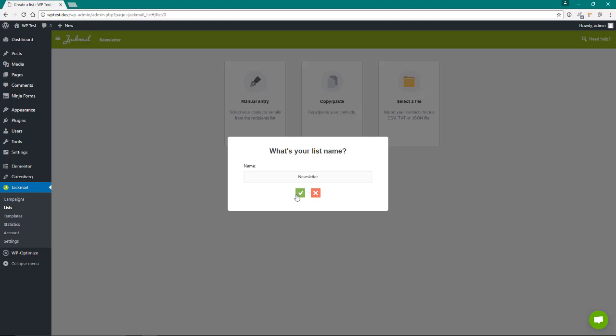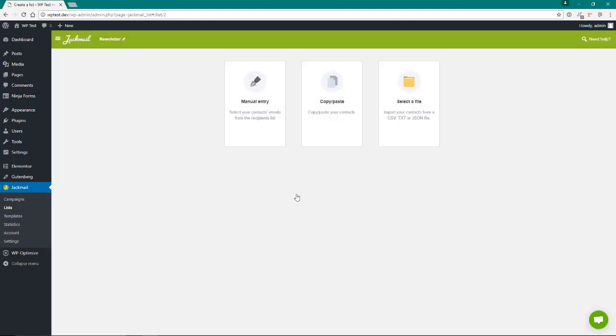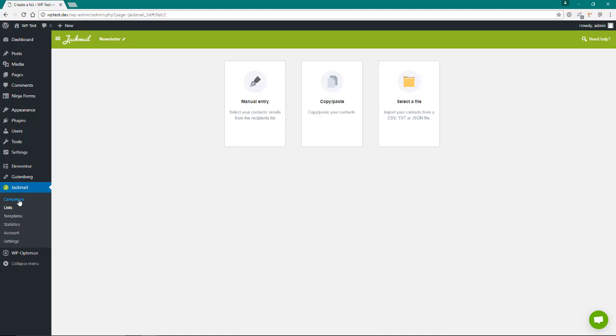Now if you already have a list, you can copy and paste it in here, you can select a file and import it, or you can do a manual entry. Of course, we don't have any, we're just starting this brand new.